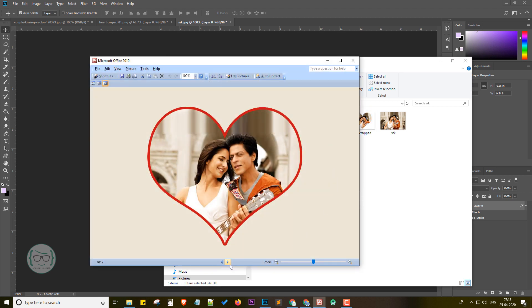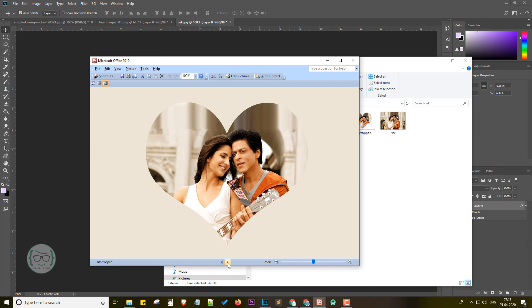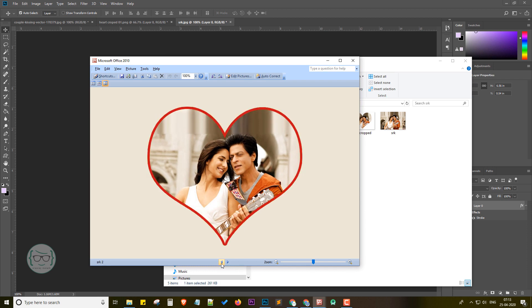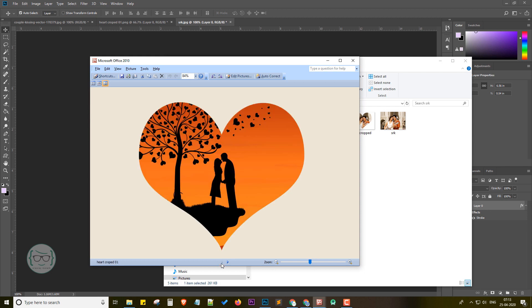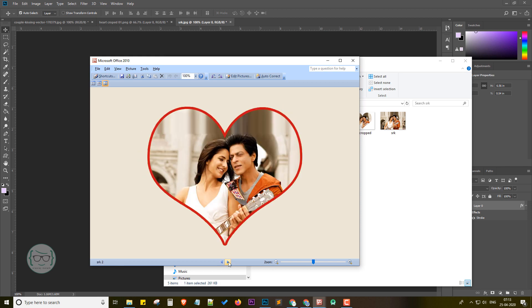And that's it guys. This is how easily you can create a heart cropped image. Hope you guys enjoyed this tutorial. Please like, share, and subscribe. This is Sriraj Malach signing off. Thank you.